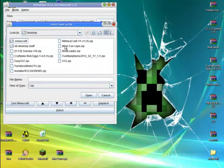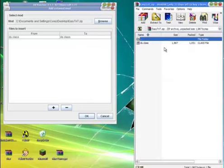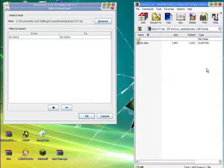Just click on whichever mod you just downloaded. I just downloaded Easy TNT, click on that, open, and mine's gonna come up with this class thing.